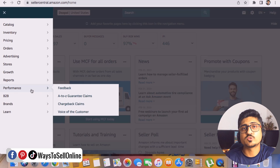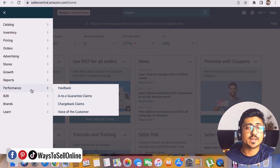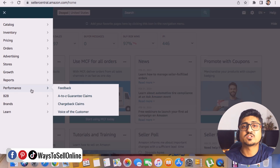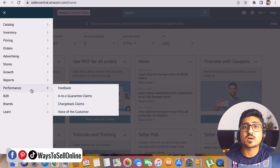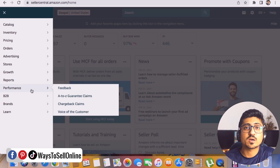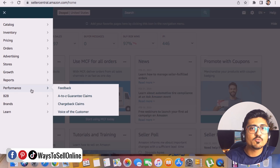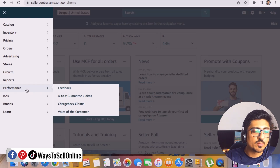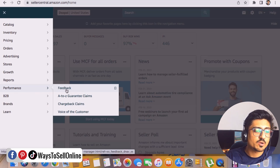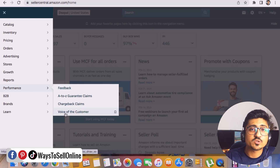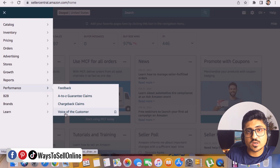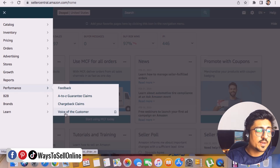The Performance tab is for checking your account health — how many returns you're getting, how many customers are complaining about your product, whether customers are happy, and your overall account health score. If your product quality is poor and too many customers complain, your account health can suffer. You can check customer feedback and listen to the voice of your customer to understand what they're saying about your product.